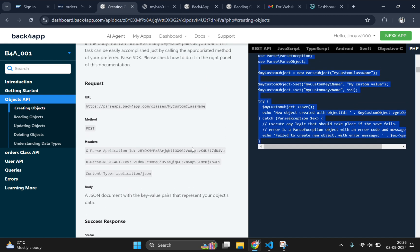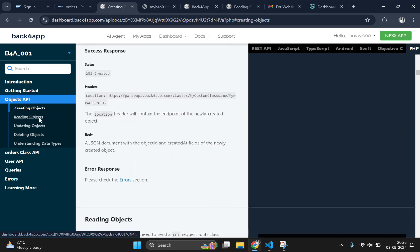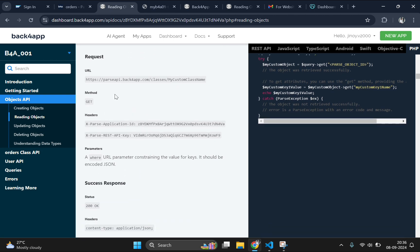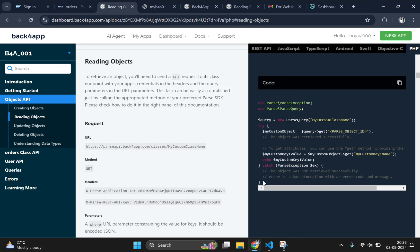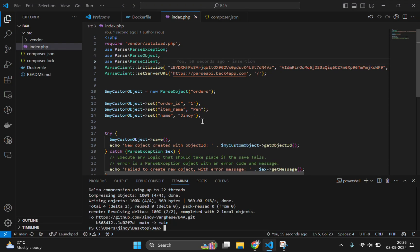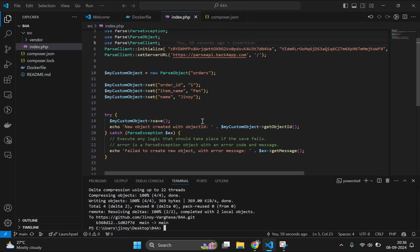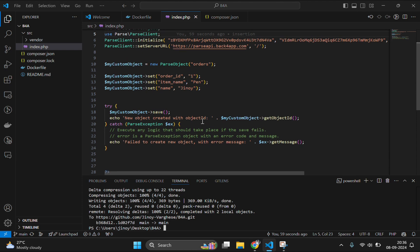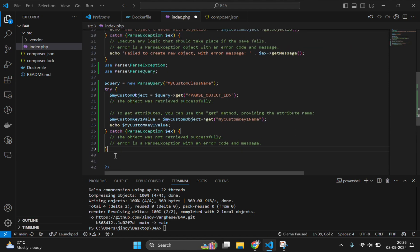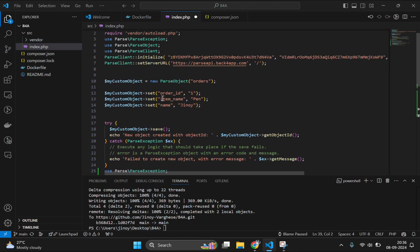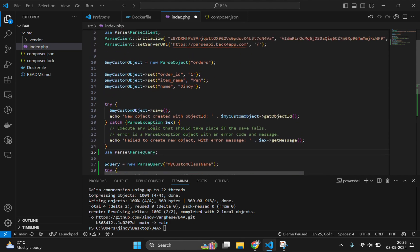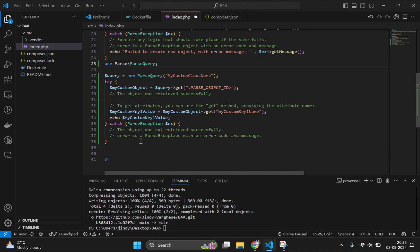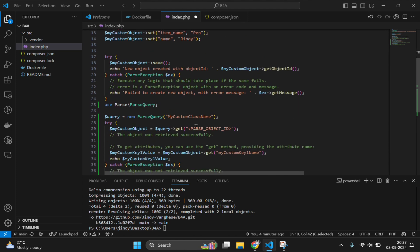The insertion of the data is working fine. Let's do another CRUD operation. Let's try to read the data which we have inserted into the database by using this code. Yeah, copy this one and paste it downside. Now Parse exception is already declared so we don't need to use it again. So let's remove this from the downside and try to run our application. Before that we need to change the class name to the orders class. Paste it here.